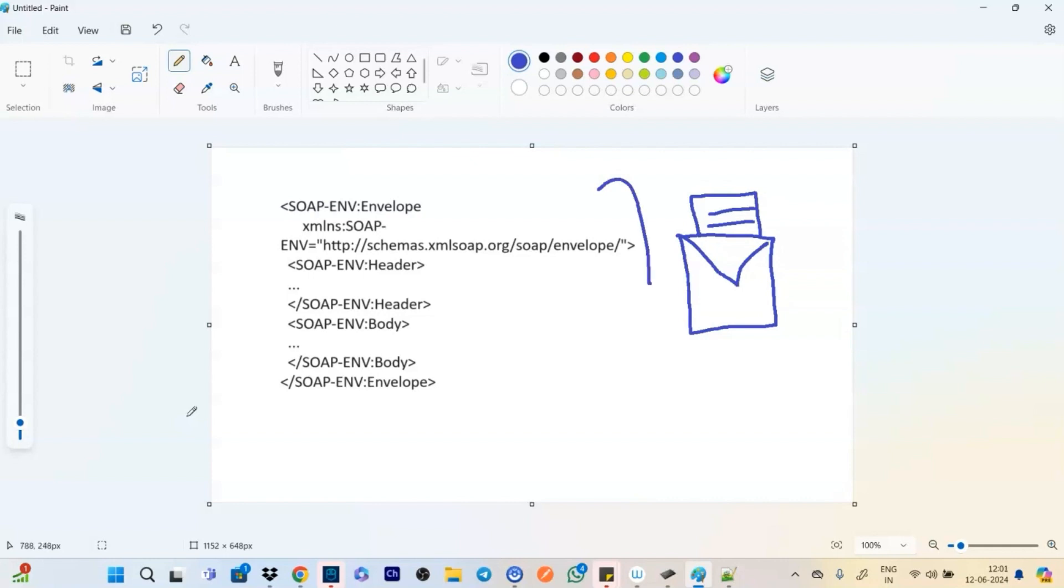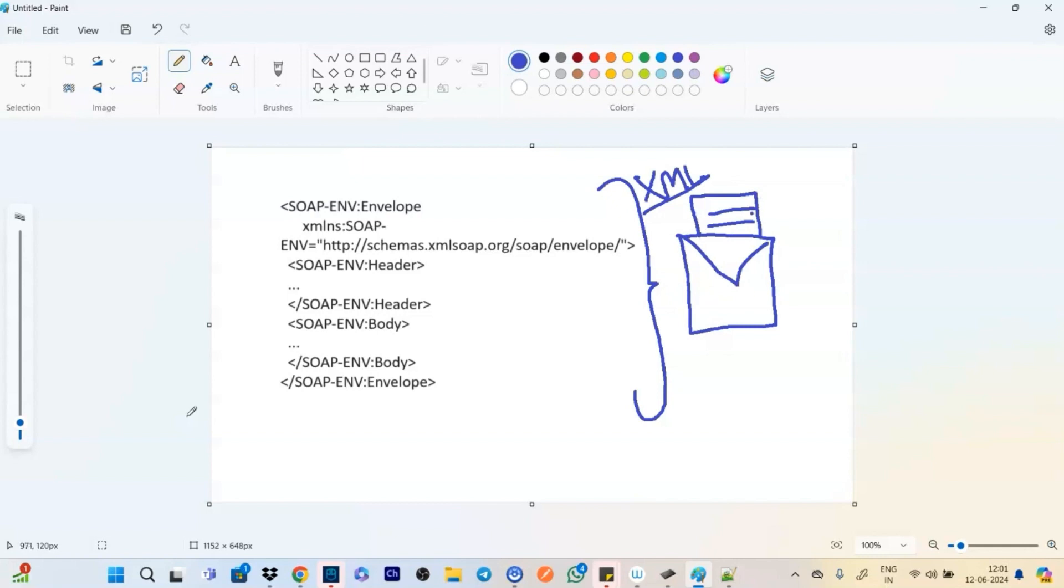The same way the SOAP message works. See, this is in the XML format and that is the format in which it can be. Think of the envelope that inside the envelope, the message has to be in a particular format.